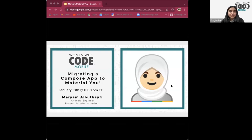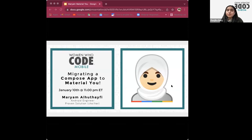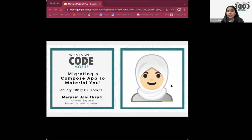Over to you, Miriam. You can start sharing your screen. Attendees, you can post your questions in the Q&A and in the chat, and we'll be taking questions at the end of the talk.